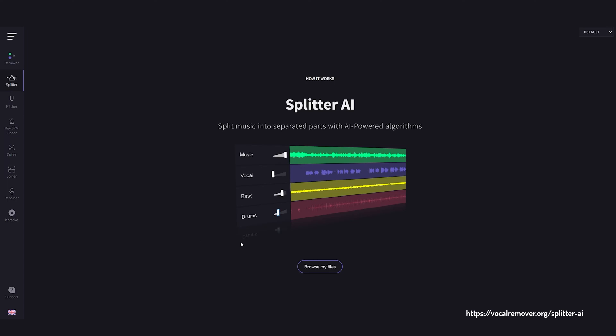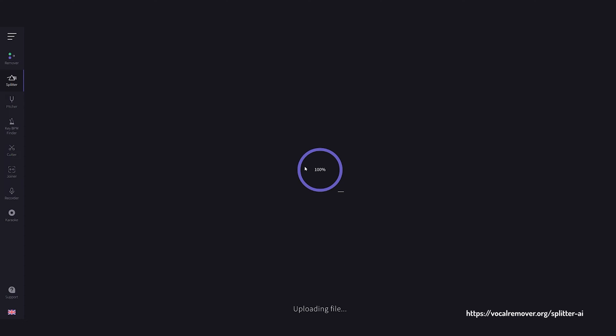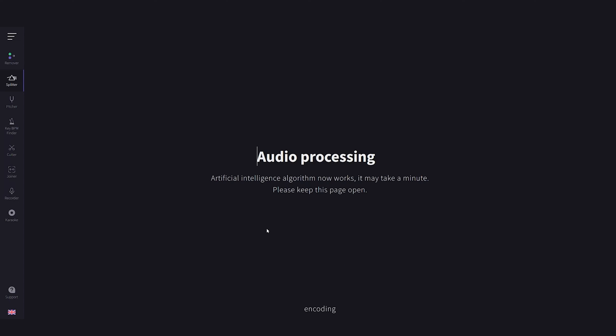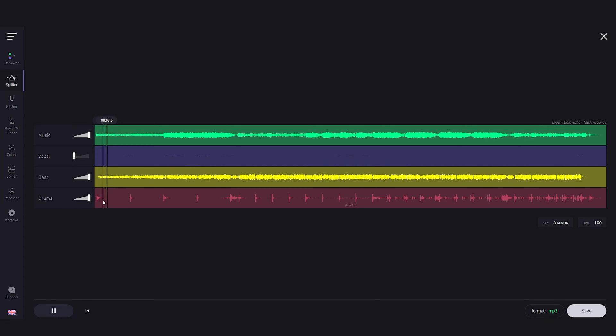The first step is to find the right song. In theory any type of music will work, but music with a high contrast between the loud parts and the quiet parts — a high dynamic range — tends to work best because Windows Media Player uses the difference in volume to create the effect. So electronic music seems to work pretty well, anything with a strong beat really. But for other types of music you can also use a free tool like VocalRemover.org's Splitter AI to get the stems — basically all the separate instruments — and then use only the drums or the bass to create a stronger effect.